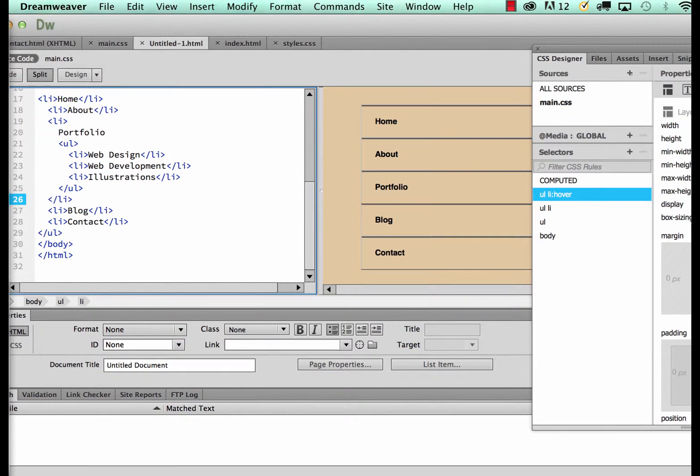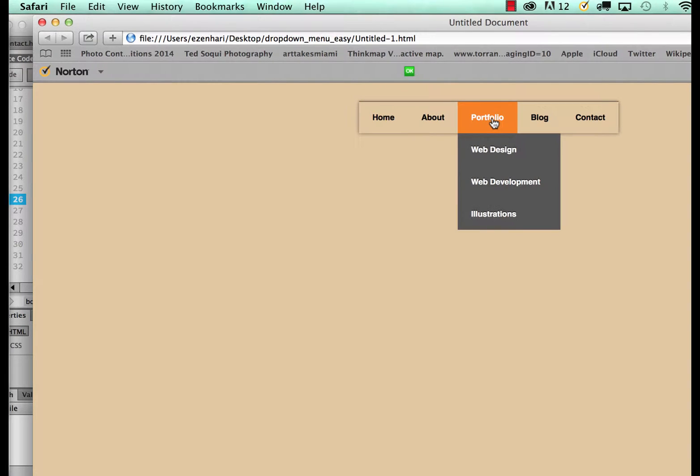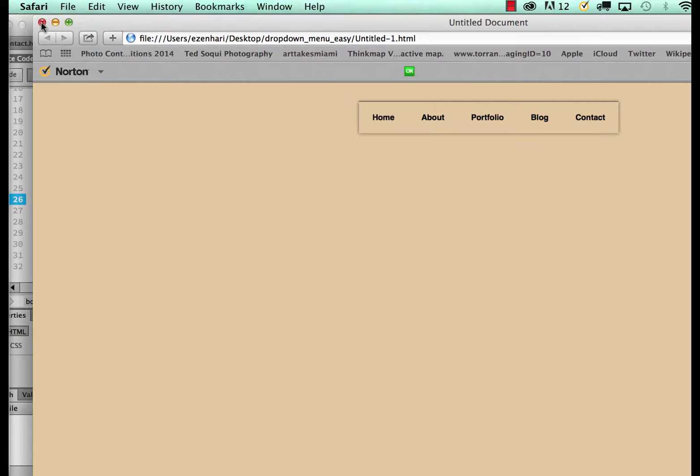In this tutorial I'll be showing you how to create a selected state for your navigation buttons. If I preview this, you'll see that I have a hover state however I do not have a selected state, so the user would not know what page they are visiting and that is really not a good practice.